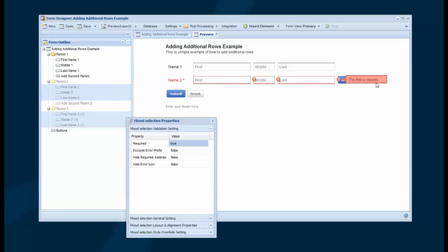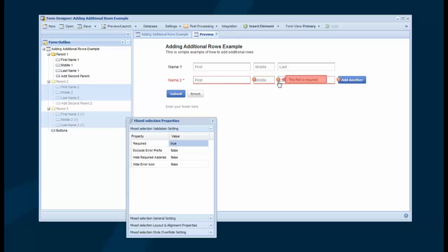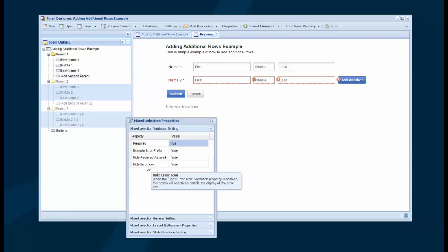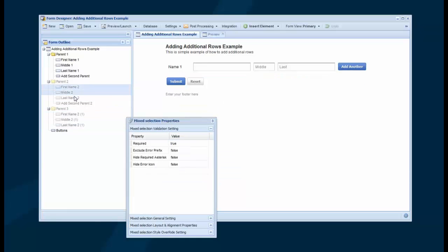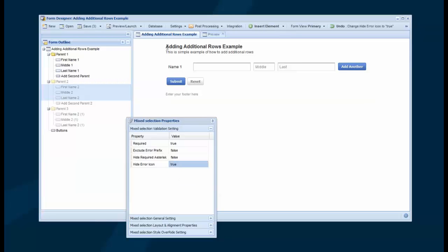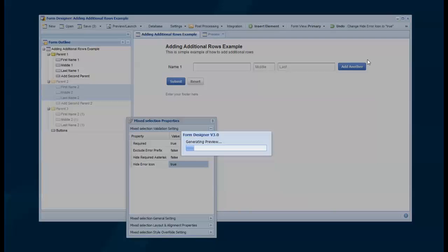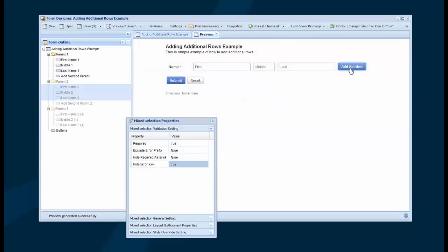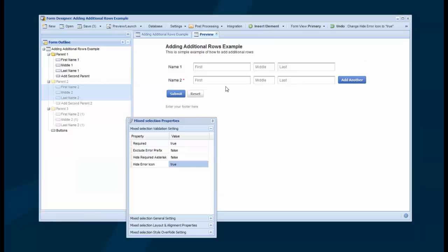Now I'm going to also illustrate one other thing here. Because what we're seeing is that we've got validation on each of these fields, and they're all showing this asterisk. Now we can hide the error icon. That's this little icon right here. And that would solve this problem. So let me show you what happens when we do that. If I Hide Error Icon equals True and I preview, I'm going to add another row, hit Submit. So now we don't have that icon.